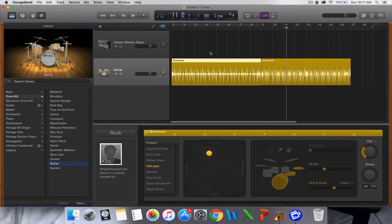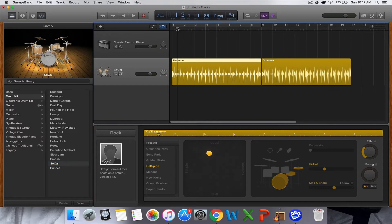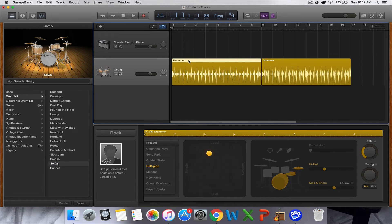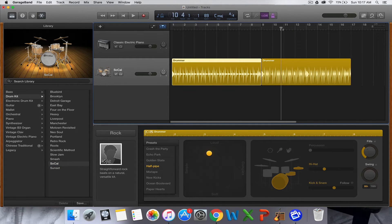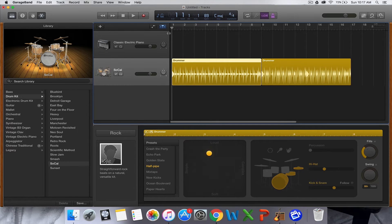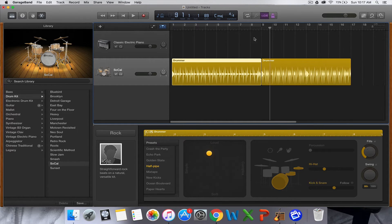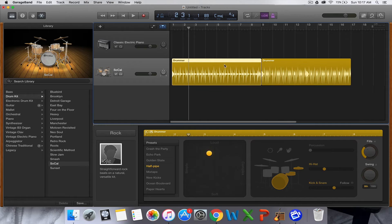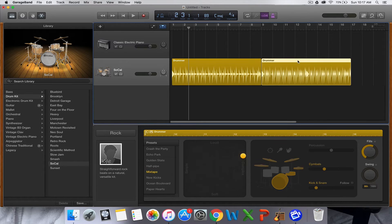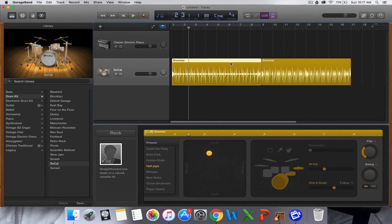By default what pops up is the SoCal kit and it gives you two regions, so they're both eight bars. Just say you're wanting to have a verse section and then a chorus section, you can edit these individually which is really helpful.